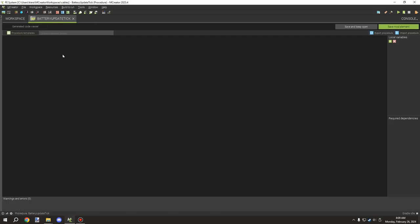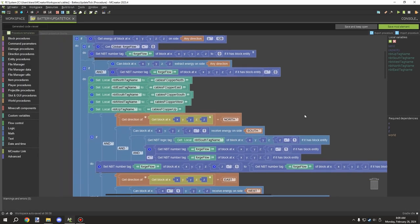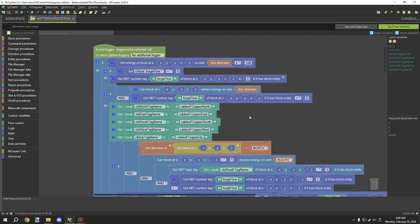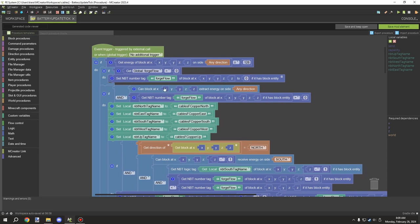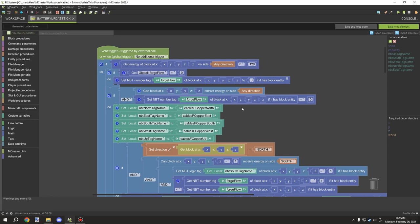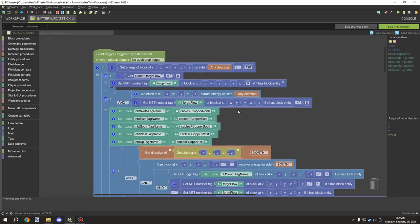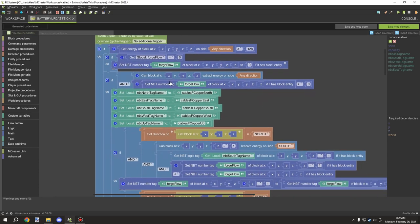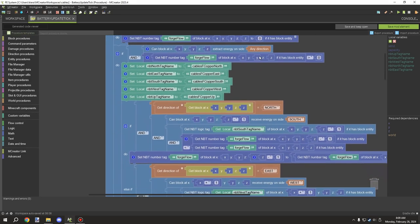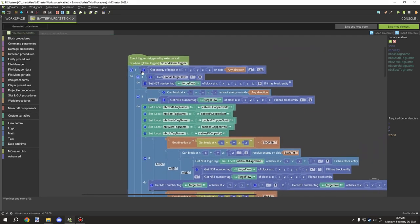You'll notice they're all on the Update Tick as well. The limiter basically tests if the current block can extract or receive energy — as long as it meets one of these conditions, it confirms the block is Forge Energy based. The other condition is for forgeFlow — testing if it's greater than zero for the current block.